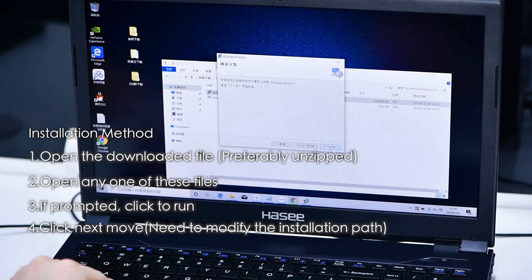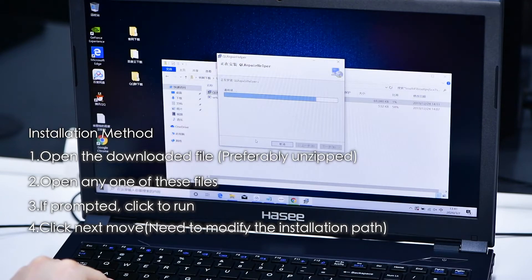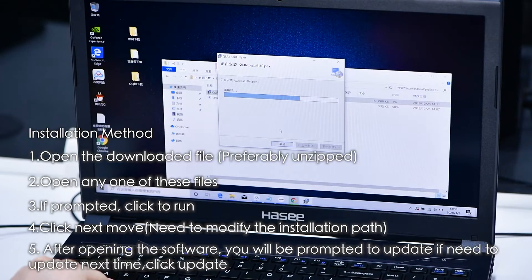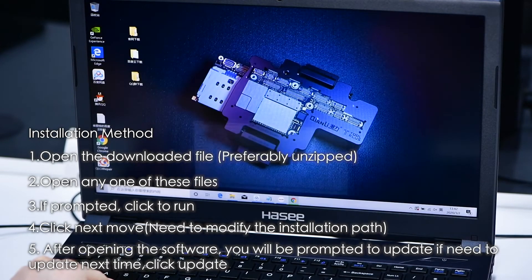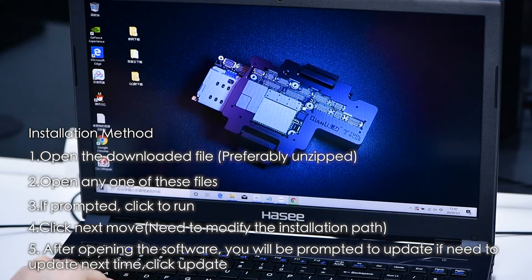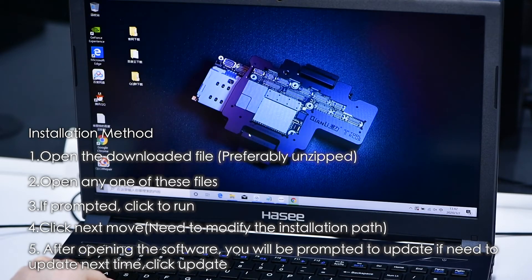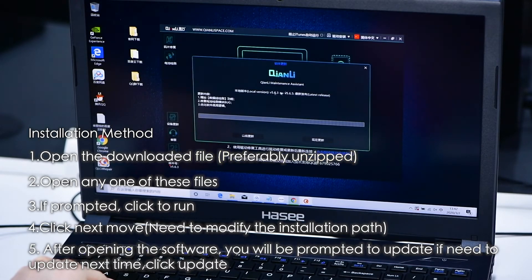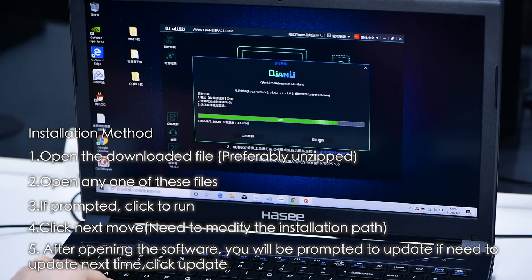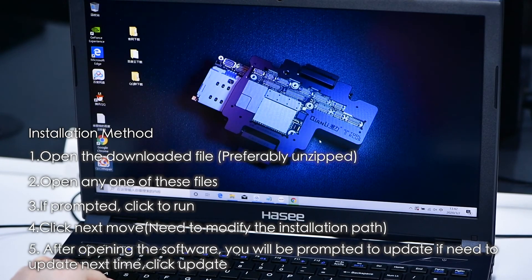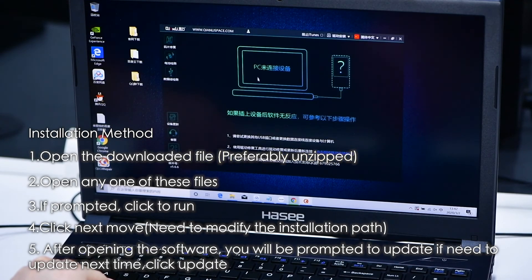Fourth, click Next to proceed. If you need to modify the installation path, do so at this step. Fifth, after opening the software, you will be prompted to update. If an update is needed, click to apply it; otherwise, click Next Time to skip.